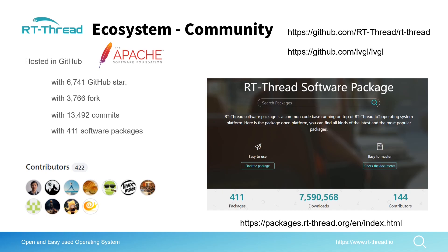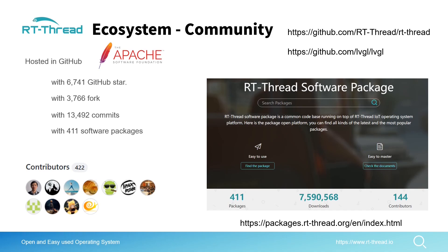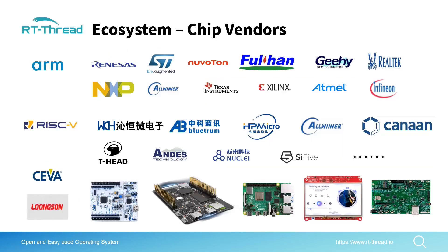RT-Thread is hosted in GitHub and now this repository has more than 6,700 stars and 3,700 forks. We have more than 400 software packages and more than 400 contributors. Thanks for these contributors and also thanks for the LVGL community contributors.